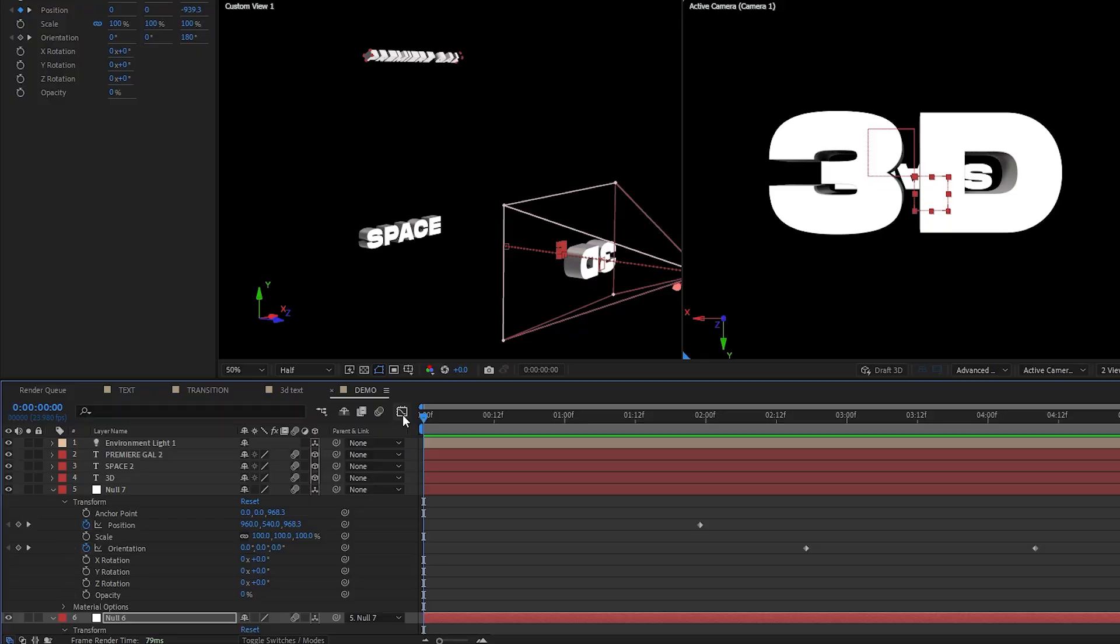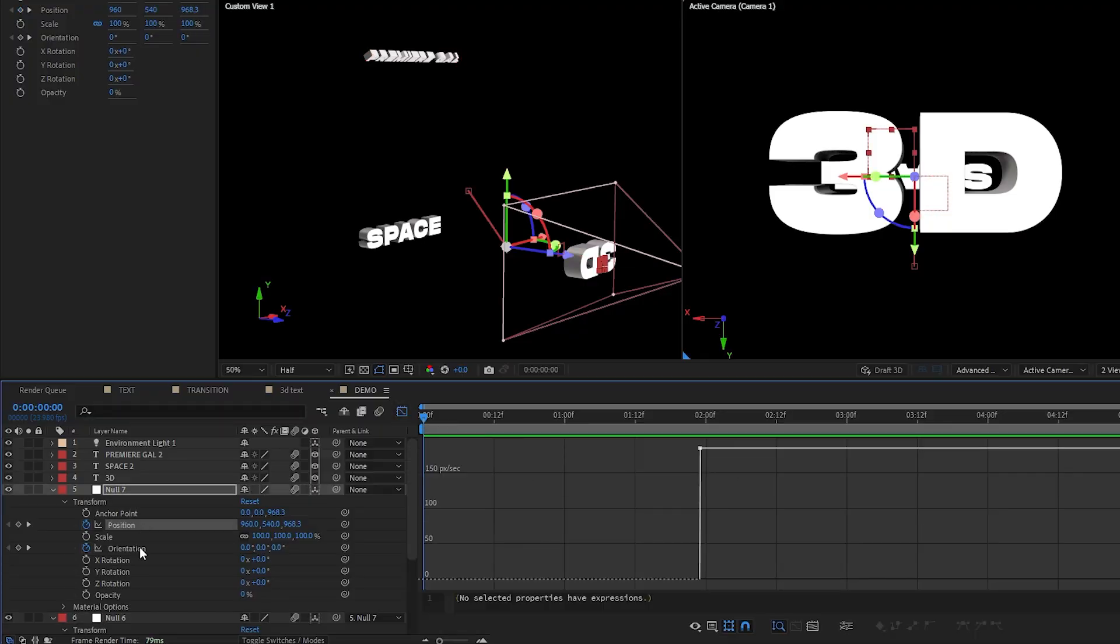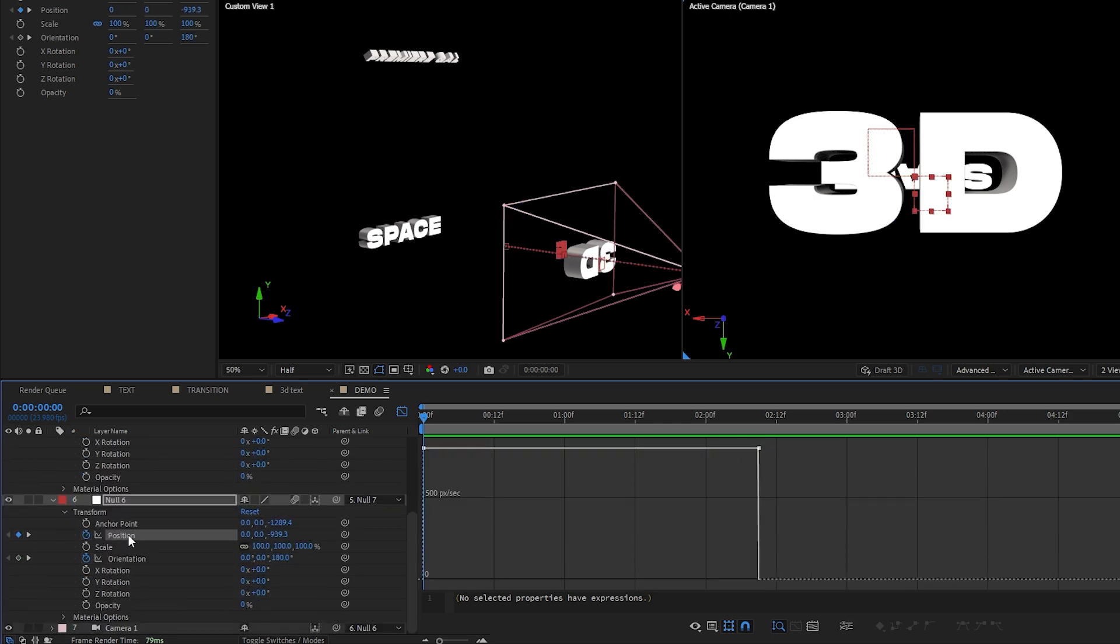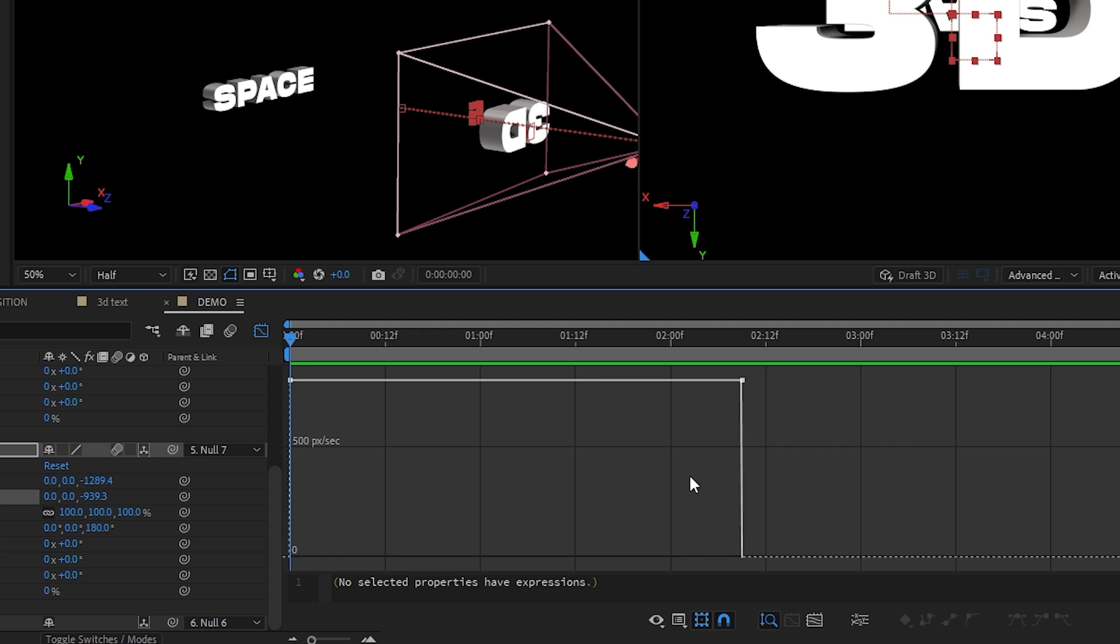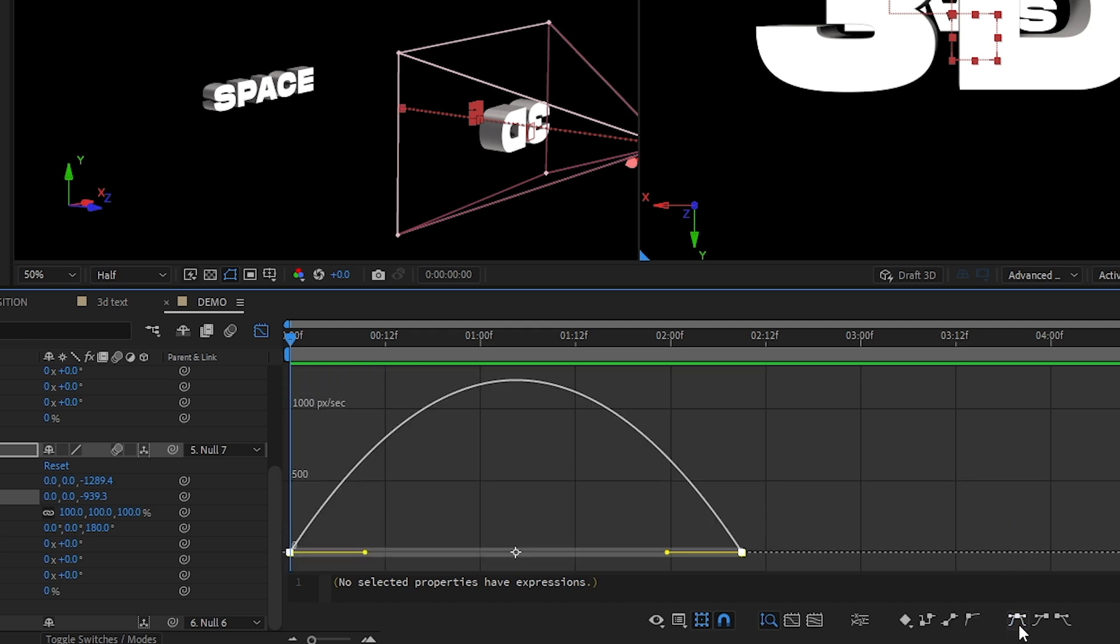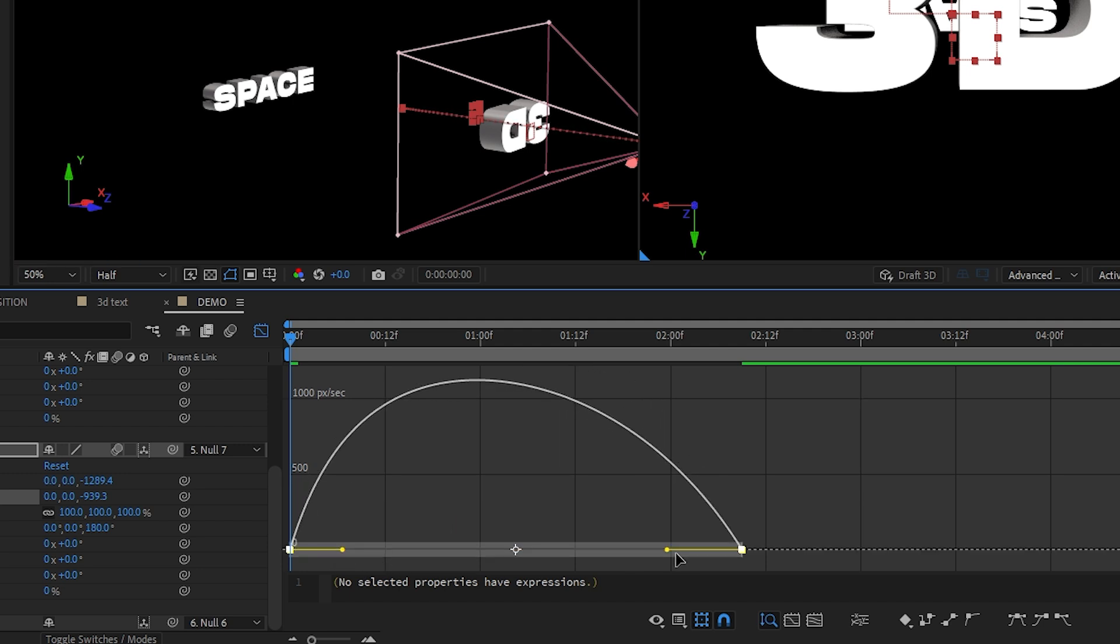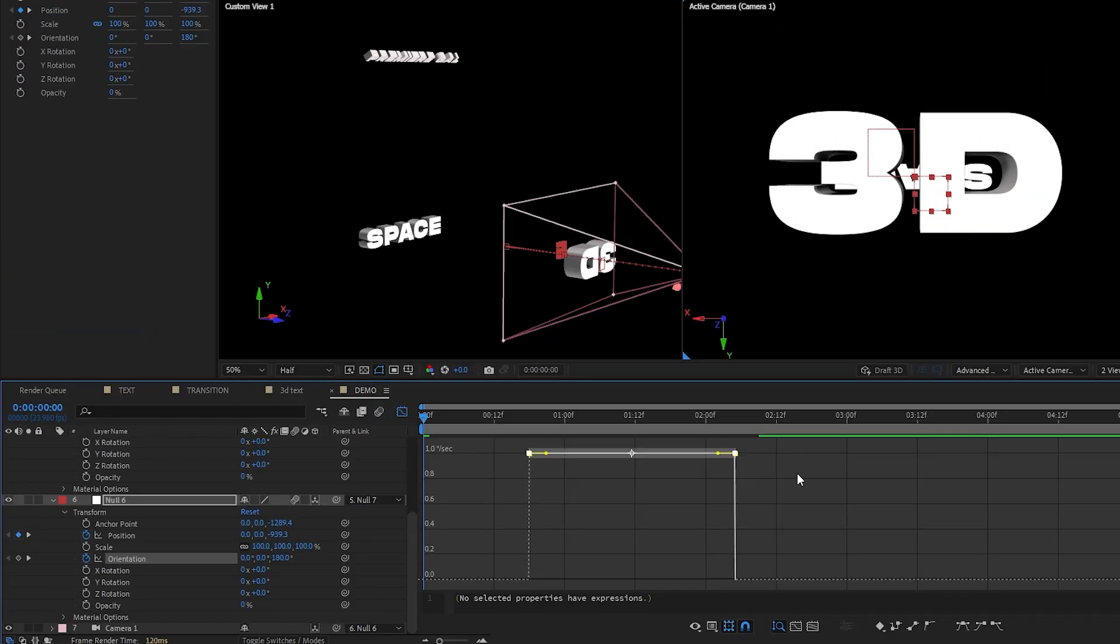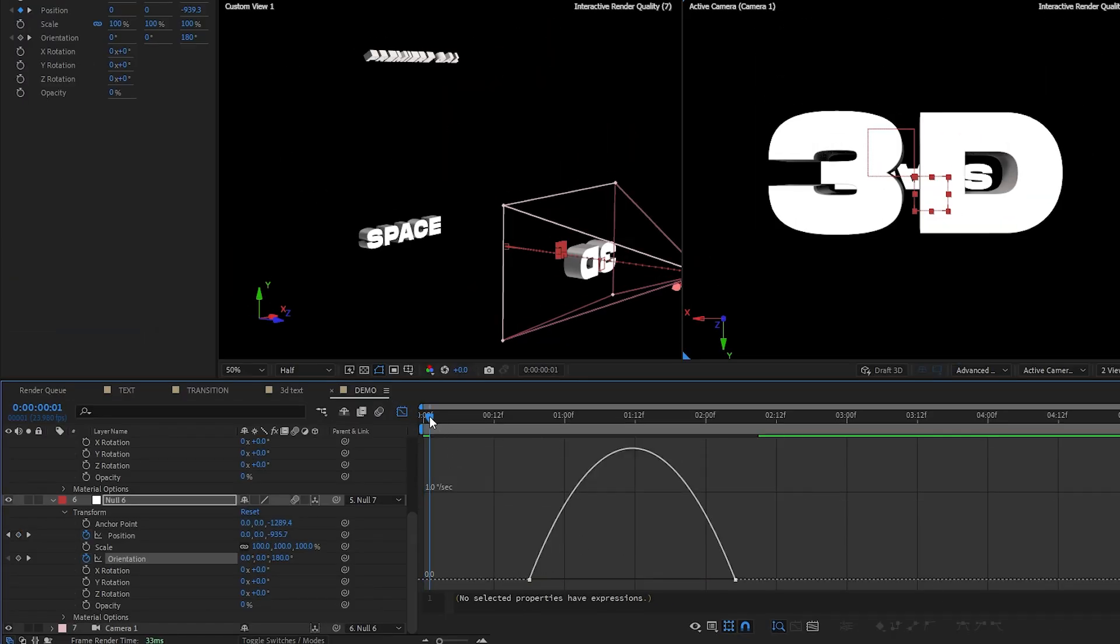To make it even more smoother, we can go to the graph editor here and this will show the graph of whichever keyframe parameter is selected. So we can switch to the speed graph, select the keyframes and press the easy ease button. We can pull these handles to create a custom ease in ease out motion with the camera. And feel free to mess around with this until you get your desired movement.